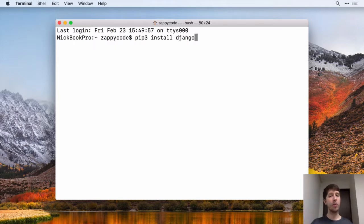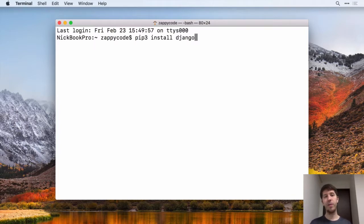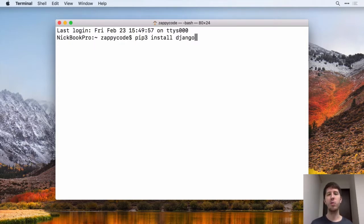Feel free if you want to, to get the latest version of Django. If you want the latest version, you can just hit Enter now and that will go see whatever the latest version is and download that. But just to make sure that everything that I do, you can do as well, I would recommend getting this 2.0.2.